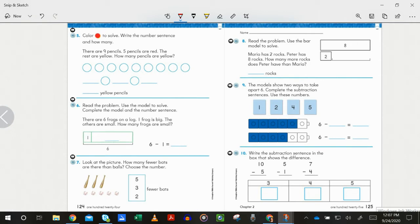Number six: read the problem, use the model to solve, complete the model and the number sentence. There are six frogs on a log — think about what the whole group is. One frog is big; the others are small. How many frogs are small? Six minus one equals blank. Make sure you put your number into the model box as well as on the blank in the number sentence.